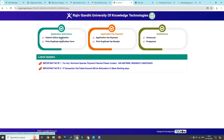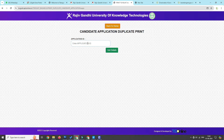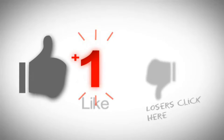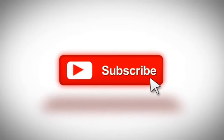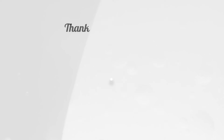So friends, that's all for this video. Please leave a comment, like and share, and subscribe to our channel. Thank you.